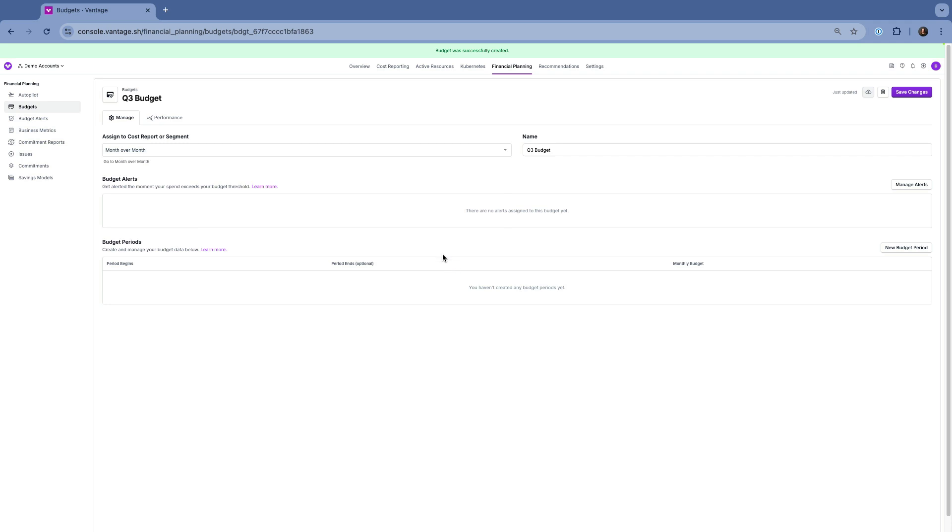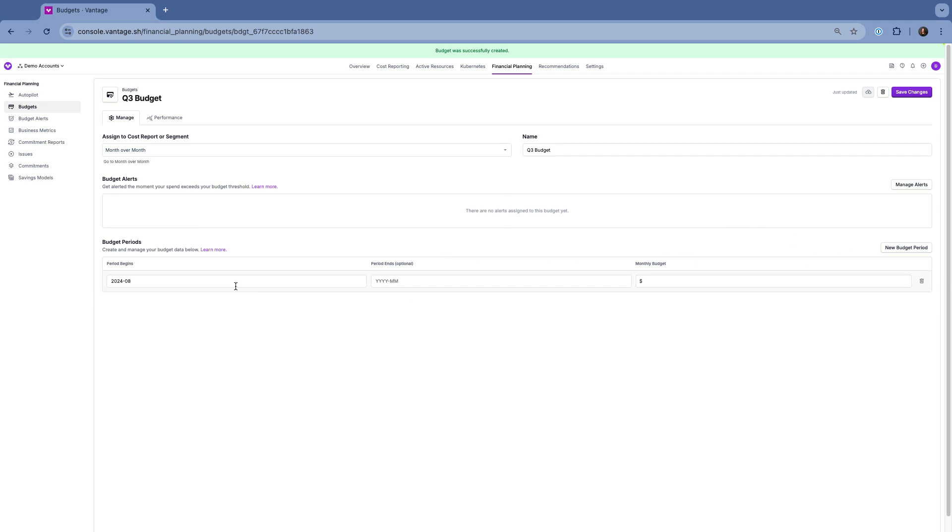Next, you can define your budget periods. Budgets can have multiple periods, each with a specific amount. For each period, you'll enter a start date with an optional end date and the total budget amount. You can add as many periods as you need to match your financial planning cycle.